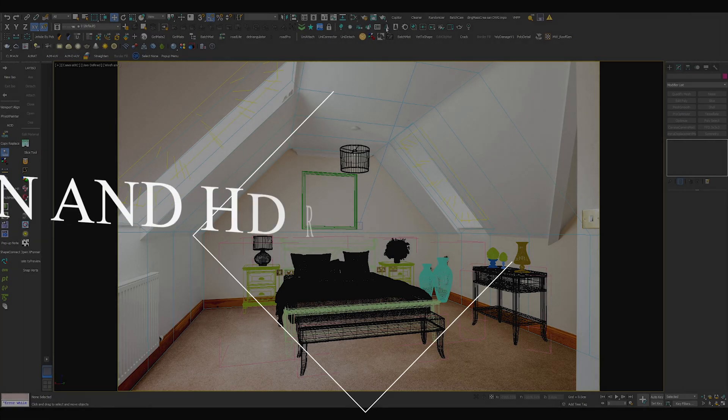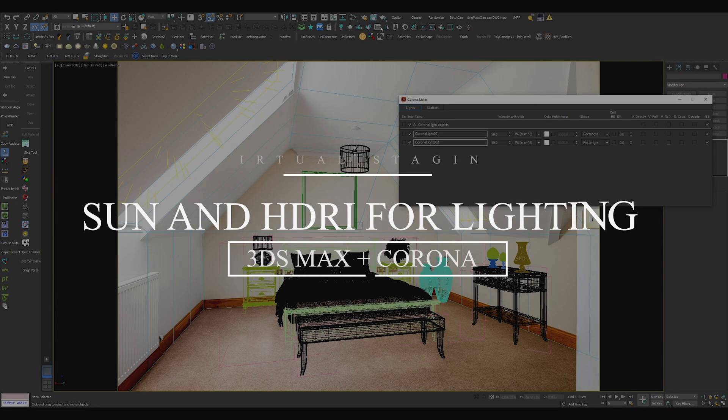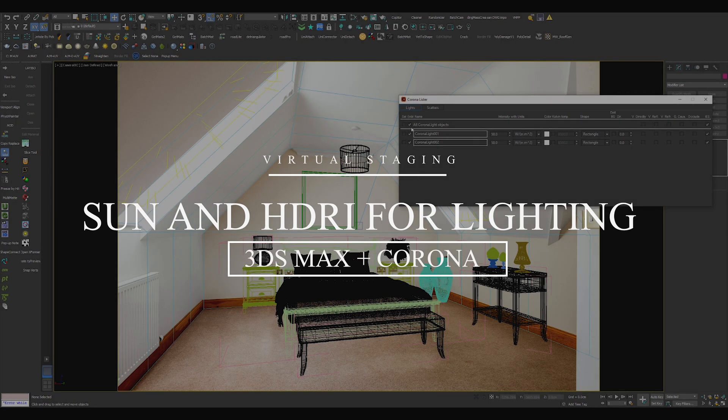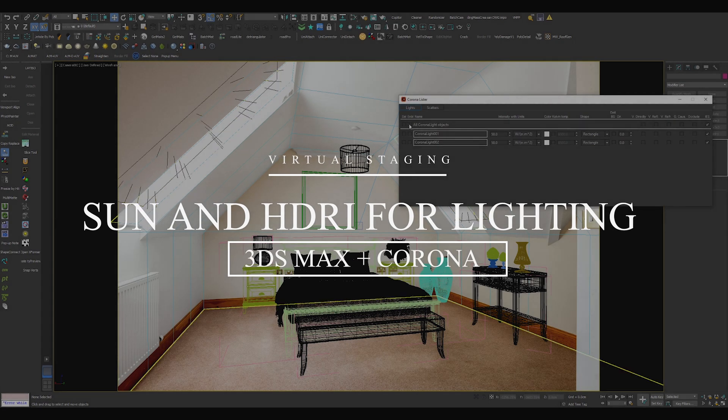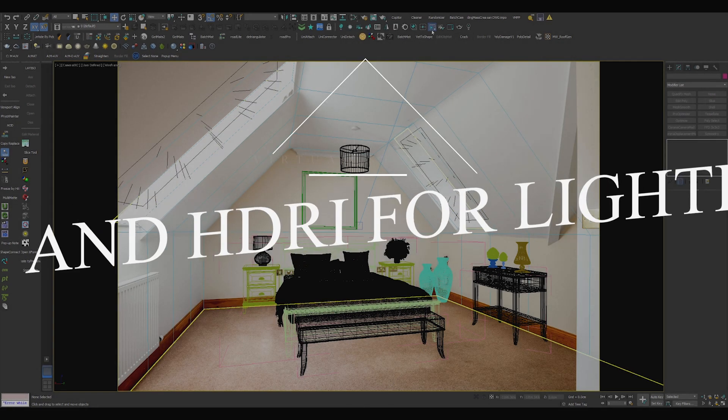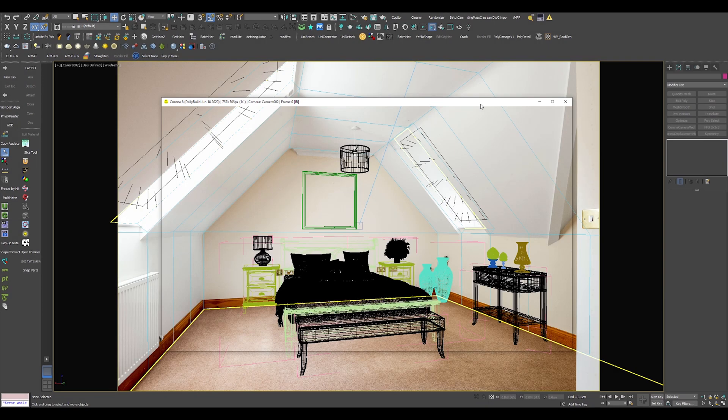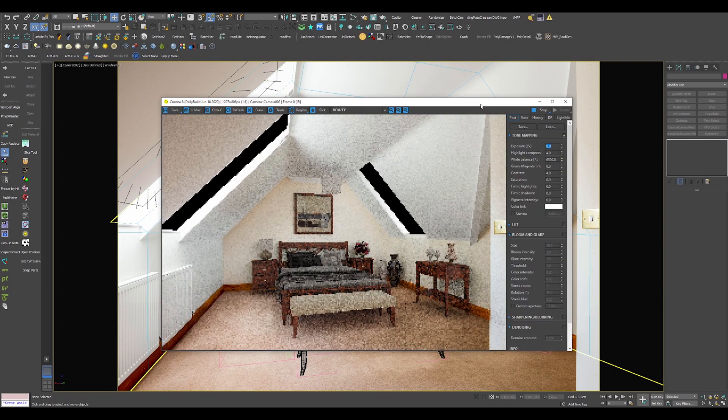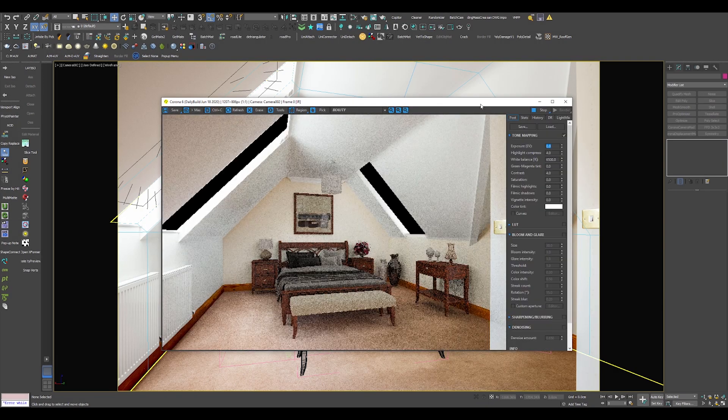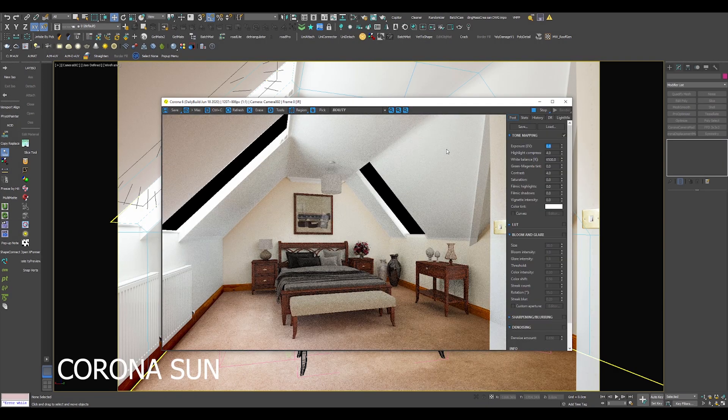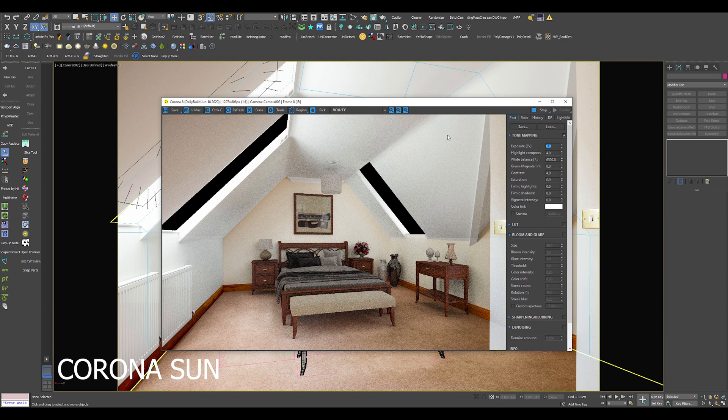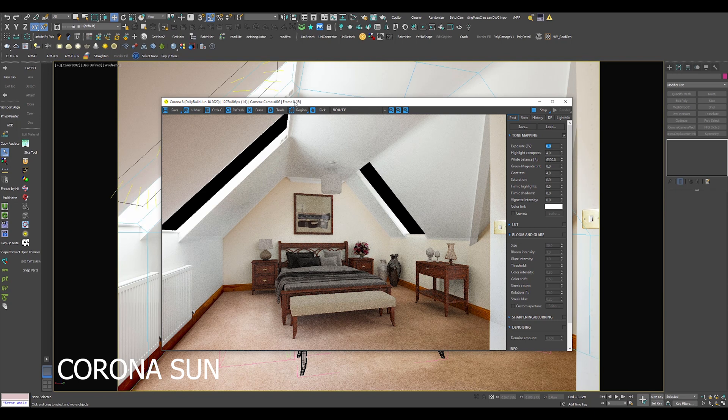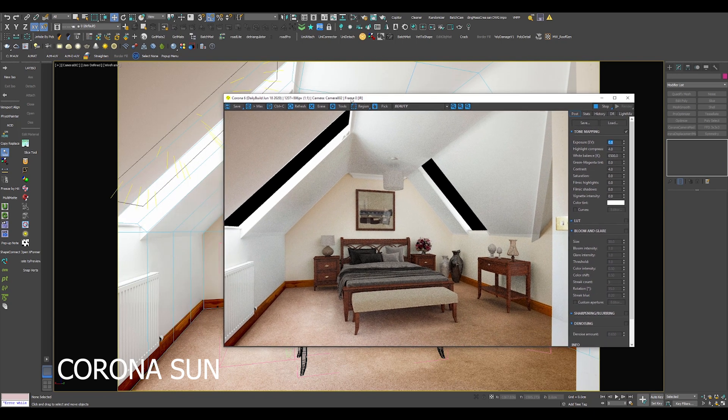The next tip is sun and HDRI lighting. Lighting in virtual staging can be tricky, especially if you have a badly lit photo to work on. Using sun is not a great idea. For the purpose of this demonstration, I will disable my lights and I will create a new Corona sun.